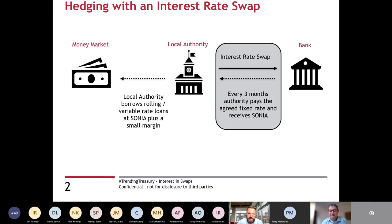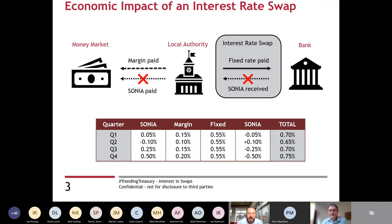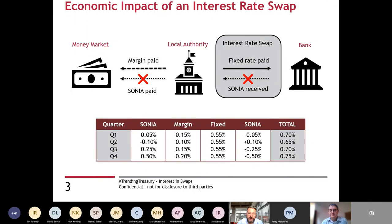There's a risk because at the moment everyone's funding their capital programmes at very low rates, but over time those rates would increase. The time-honoured way to address that interest rate risk is to enter into an interest rate swap. On the right hand side of this transaction, the local authority enters into a transaction where they determine a fixed rate and pay that fixed rate to the bank. Every three months the bank pay the local authority the SONIA rate. The two SONIA elements of the trade are matched and hedged out.